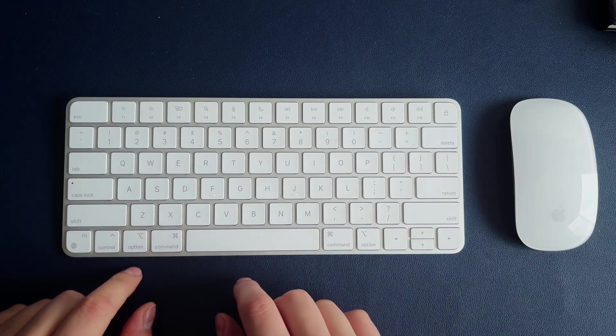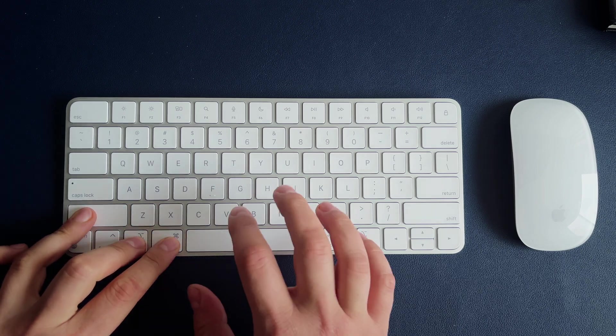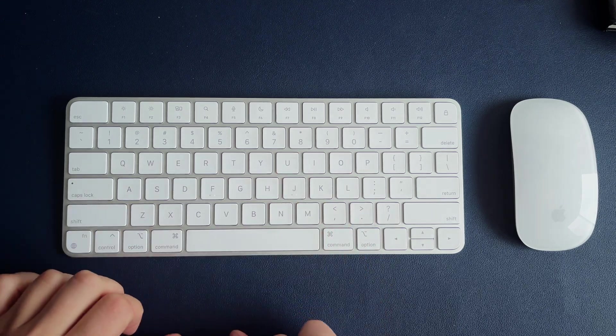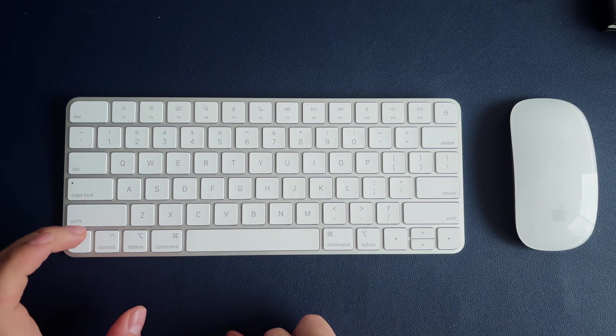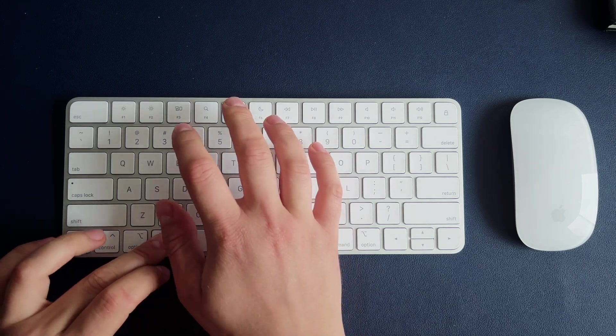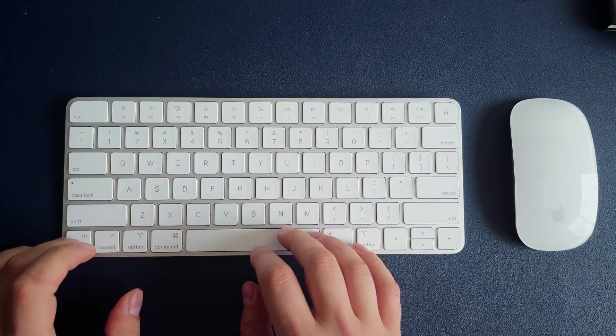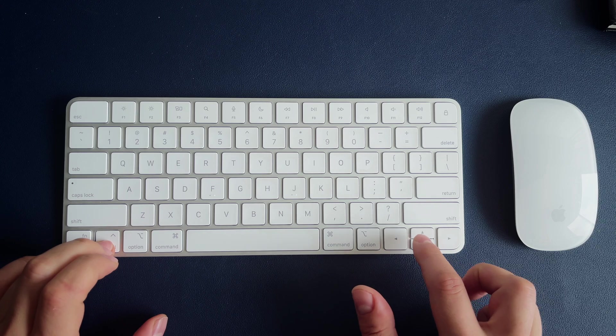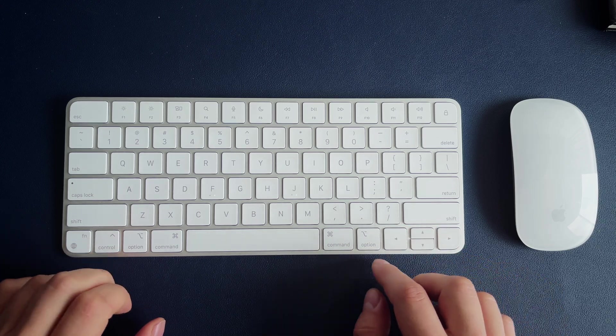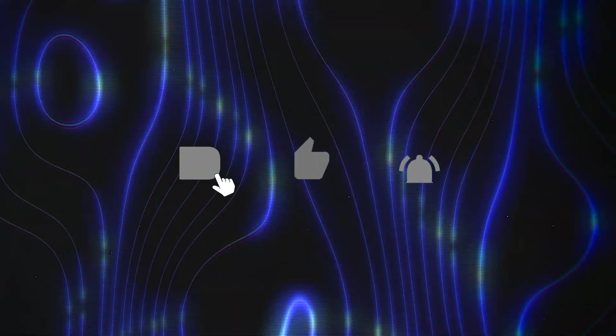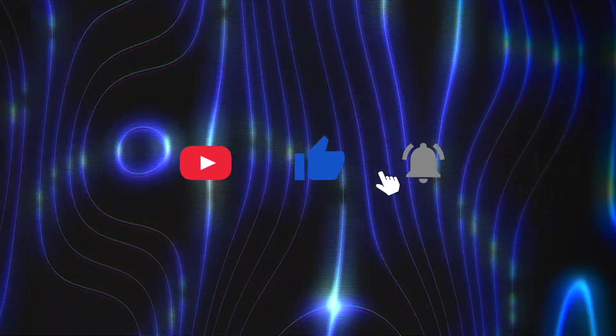This video will be useful both for beginners and advanced users. After watching this video you will know everything about macOS keyboard shortcuts. But before starting I just want to make sure you hit that subscribe button and activate notifications for all my future videos. I would really appreciate your support.